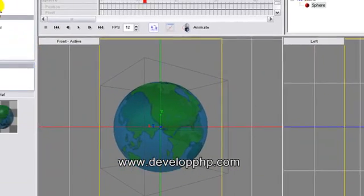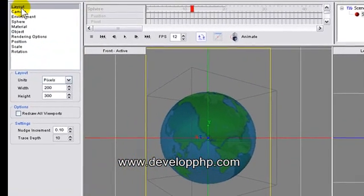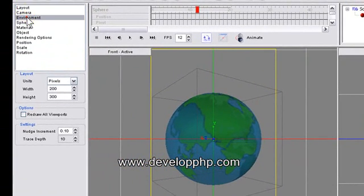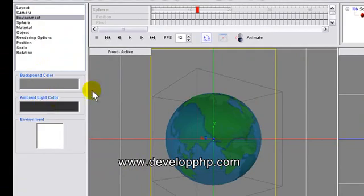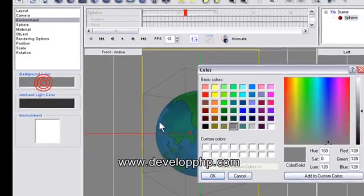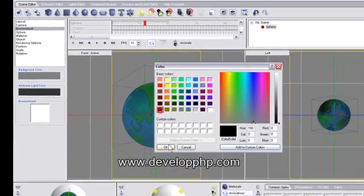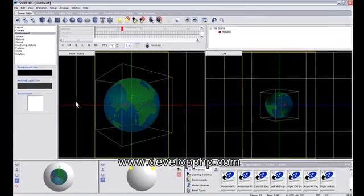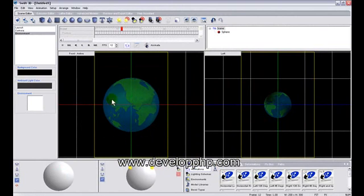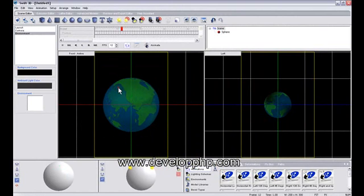You can set the layout, the environment up here, to make it a black background if you want. So let's change that to black background. Press OK. Now it's on a black background.